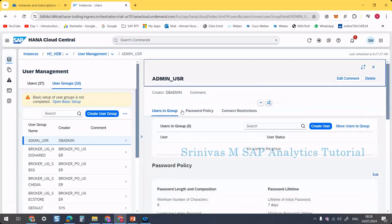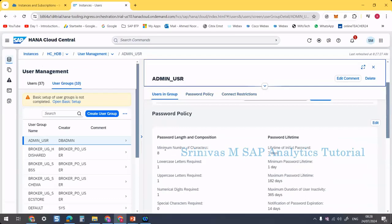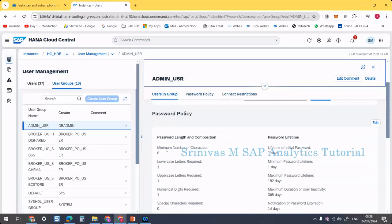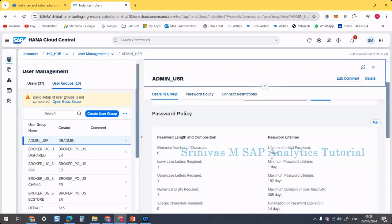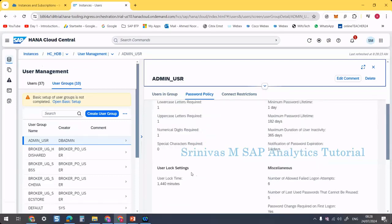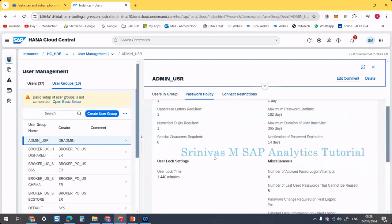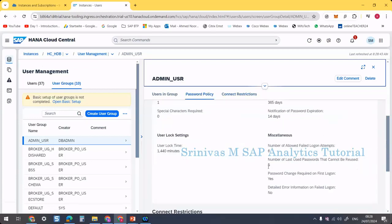The user group was created. Now we need to provide further information: password policy and connect restrictions. Under the password policy, any user in this user group must have a minimum of 7 characters in their password. There is also a password lifetime setting, and an initial password lifetime — how long the initial password is valid before expiry. You can also configure whether the user must change the initial password on first logon.